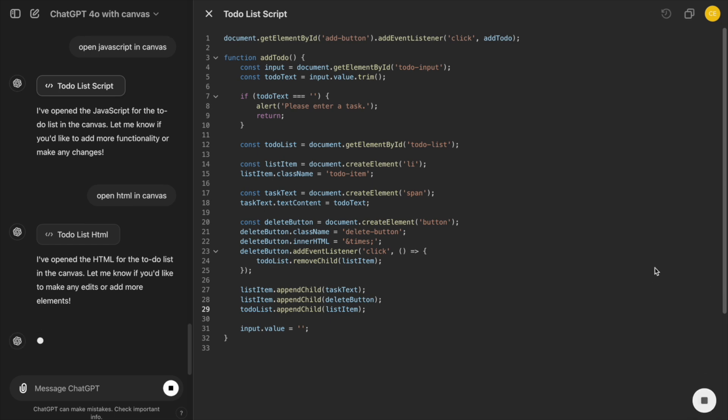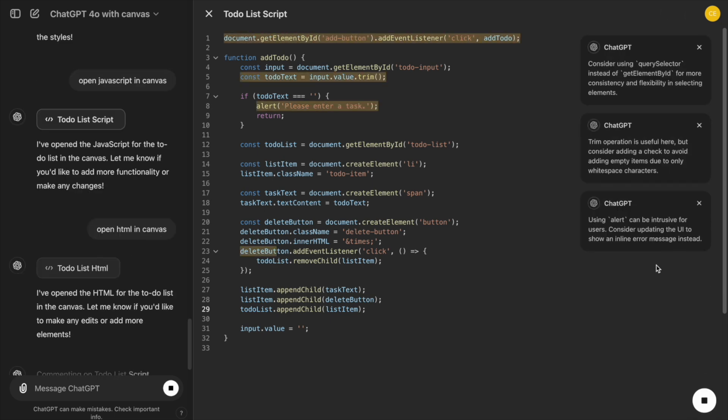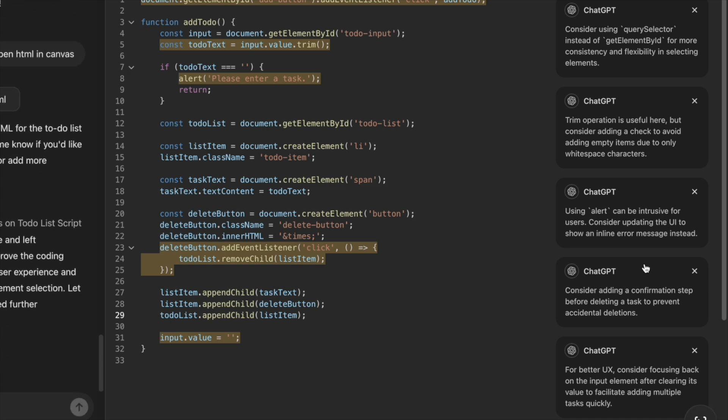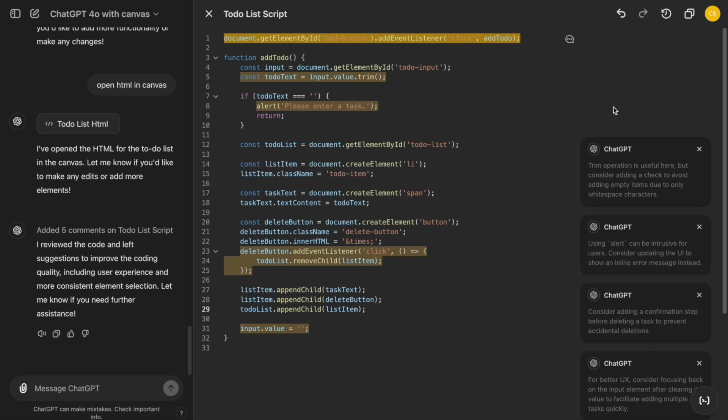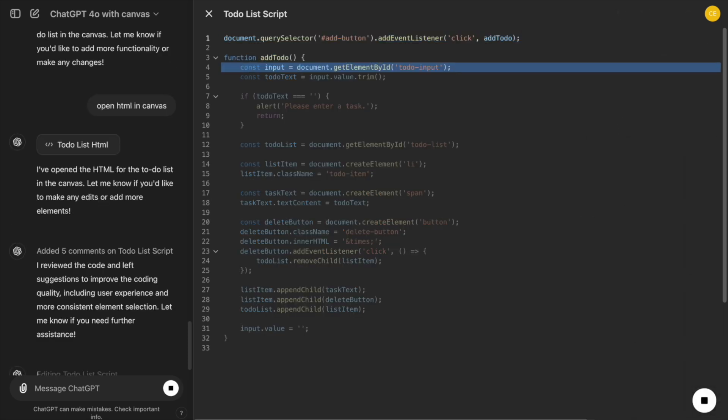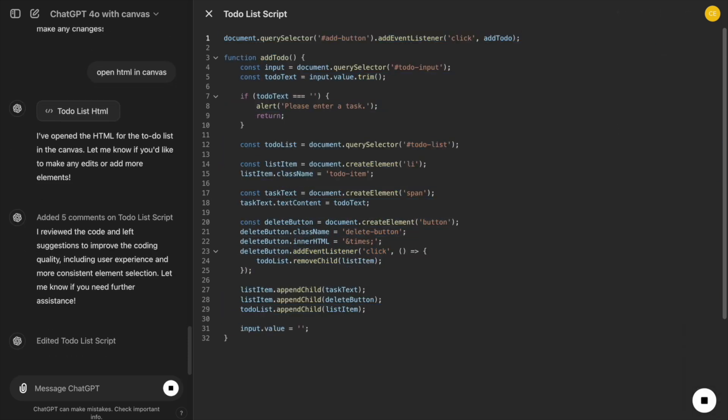After we write our initial JavaScript functions for adding tasks, we can use the Code Review button to get inline suggestions from ChatGPT to improve our code. If we think they're good ideas, simply click Apply, and ChatGPT will rewrite those sections.